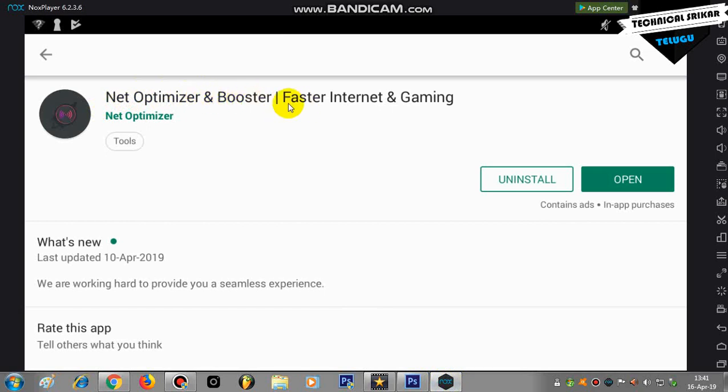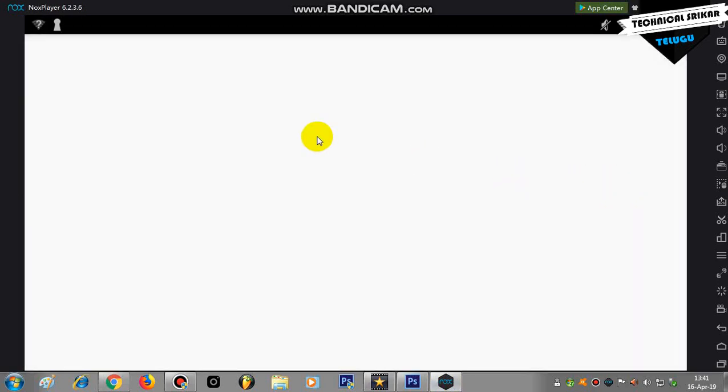The app is called Net Optimizer and Booster - Fastest Internet and Gaming. This application is available from your local app providers. When you open it, it's very easy to use. Let me show you how it works now.